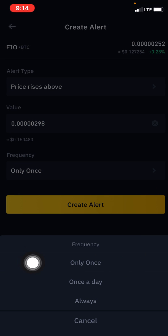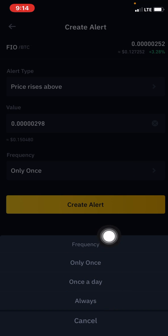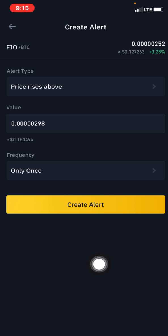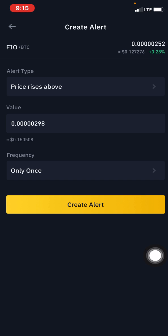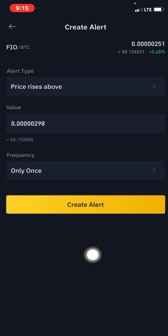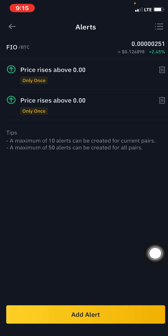You can also set the frequency for the alert — either 'Only Once,' 'Once a Day,' or 'Always.' 'Only Once' is the right choice here. You click on 'Only Once,' and once you click 'Create Alert,' the alert for FIO/BTC at 298 satoshis will be created. You're telling the app: send me an alert when the price of FIO/BTC rises above 298 satoshis, and alert me only once.